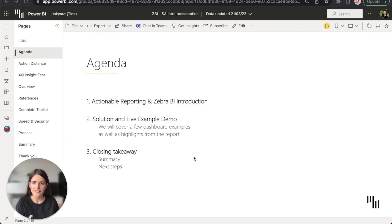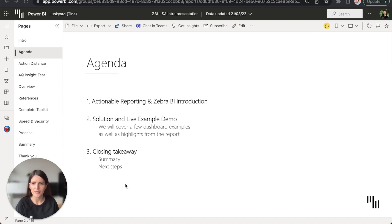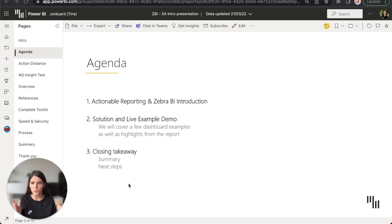Before we dive in, let's take a look at what we'll cover today. A quick overview of actionable reporting, demo of Zebra BI dashboards and functionalities, and by the end of this tour you'll be able to see how Zebra BI helps companies worldwide get to insights faster.